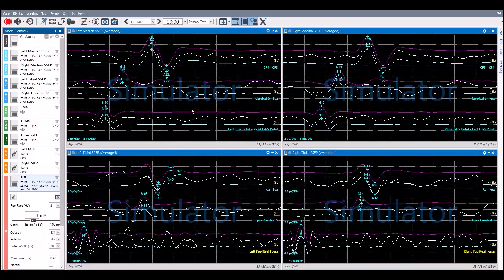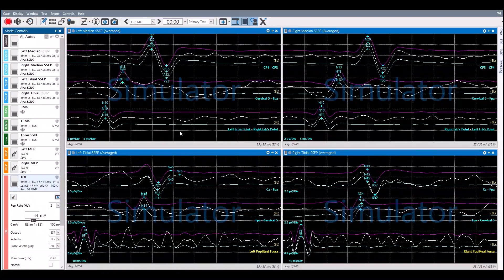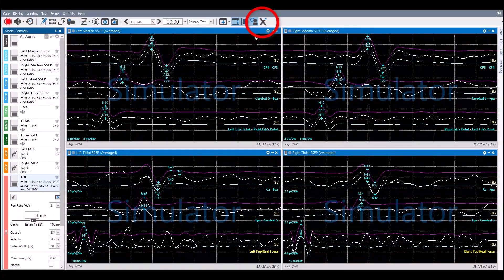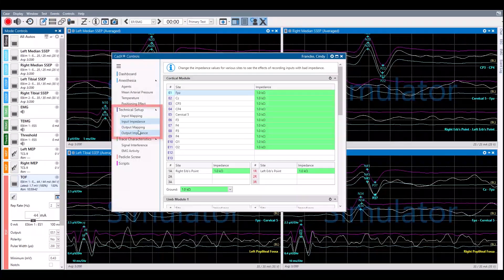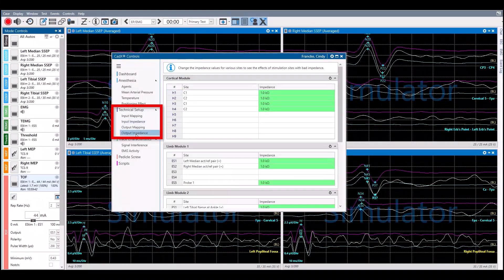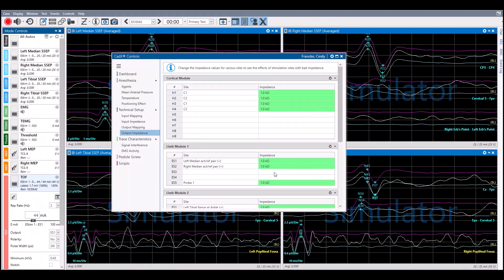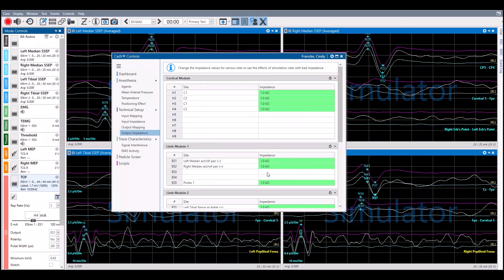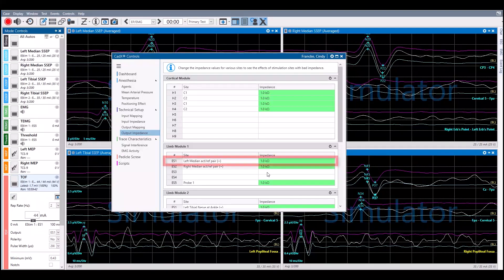To make changes for the stimulating electrode impedances, click on Output Impedance. The default impedance is 1 kOhm. Click on the electrode that changes are to be made for and choose an impedance value or a salt bridge. In this scenario, the left median nerve stimulator has a salt bridge.